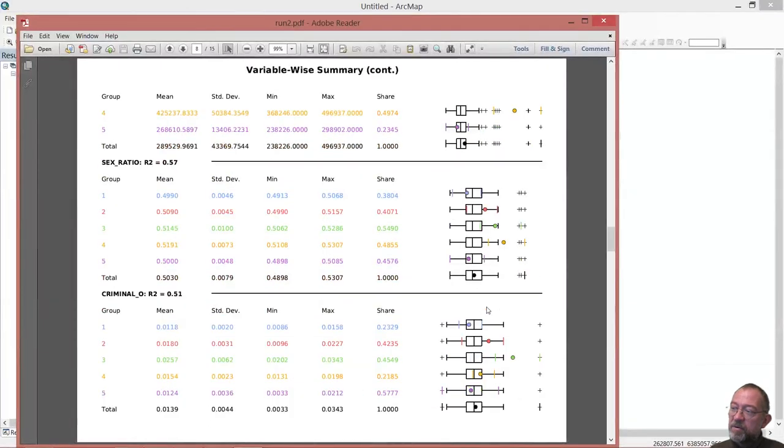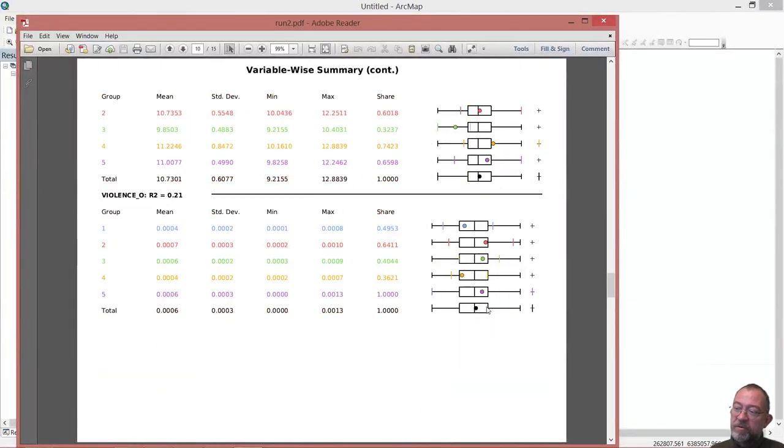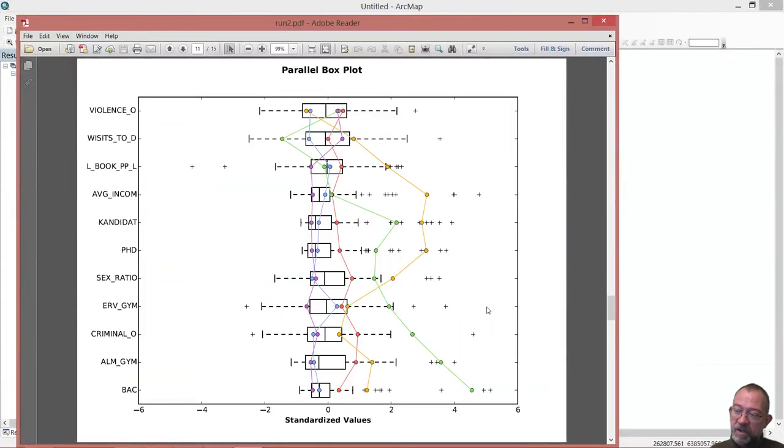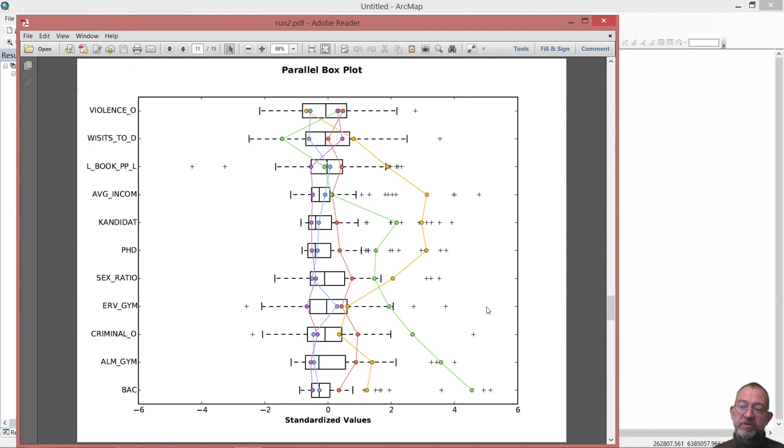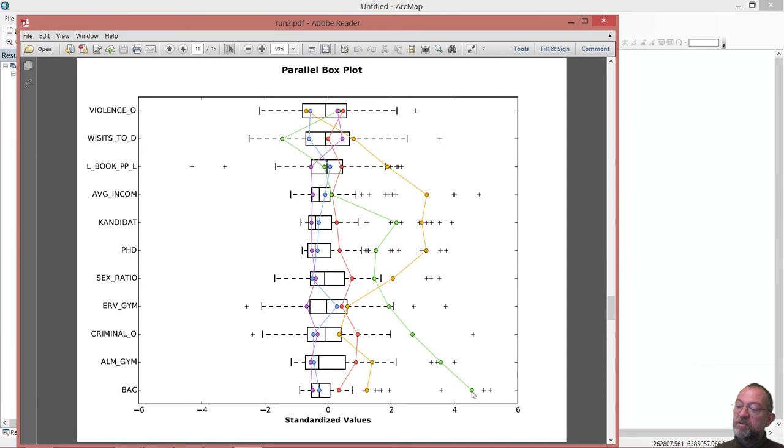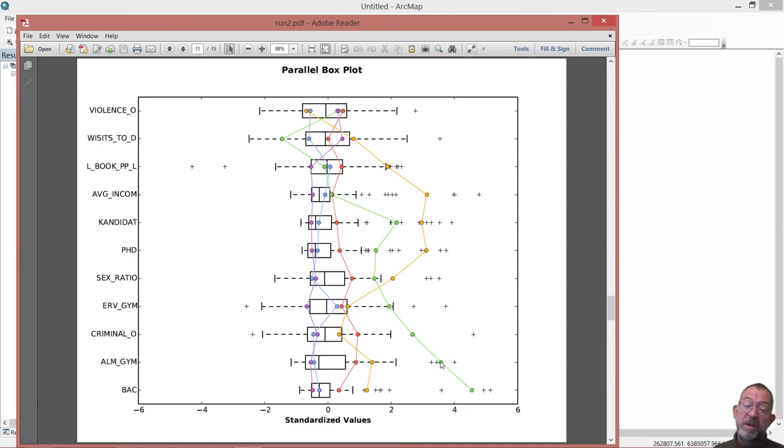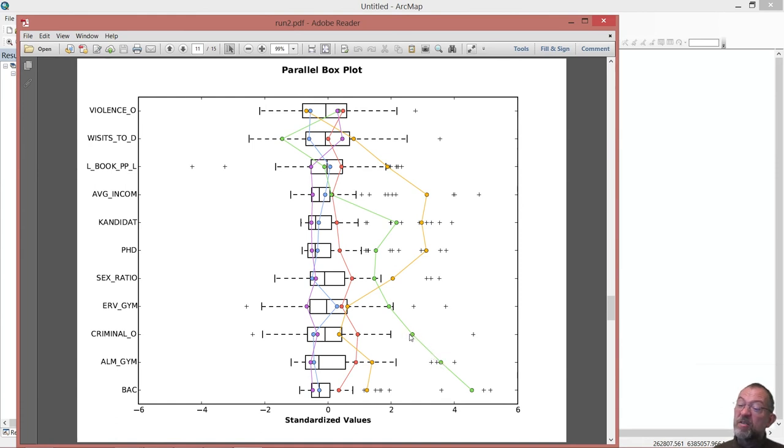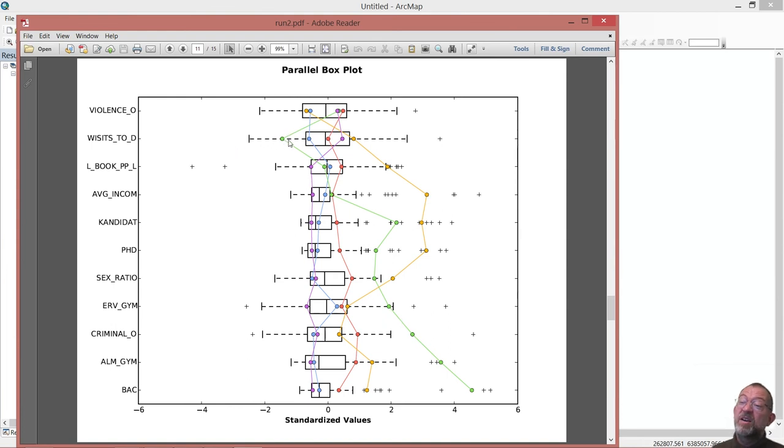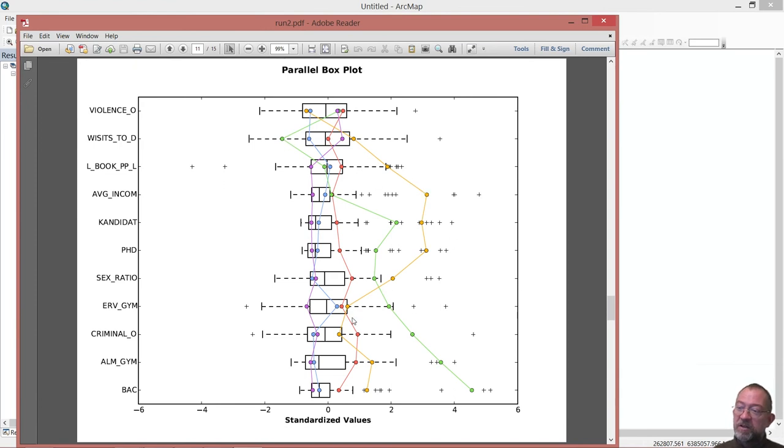At the bottom of the report, after all of these, there's this diagram which probably is the most useful one. Where we can see our lines - that's our different groups. We can clearly see that the green ones have lots more bachelors, lots more people going to high school. It also has quite a lot of criminal offenses, and on average people go seldom to the doctor.